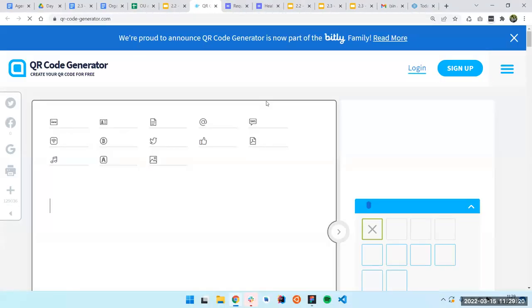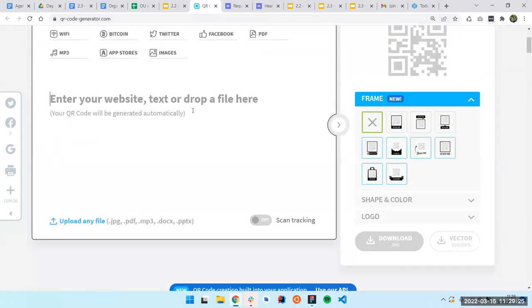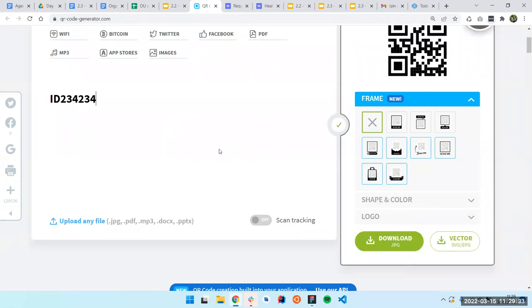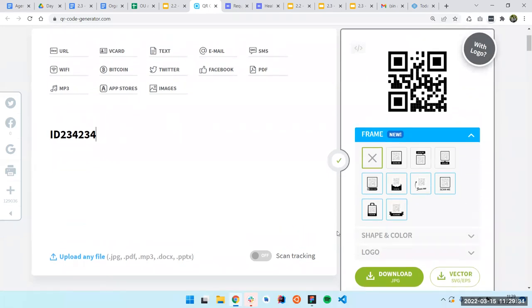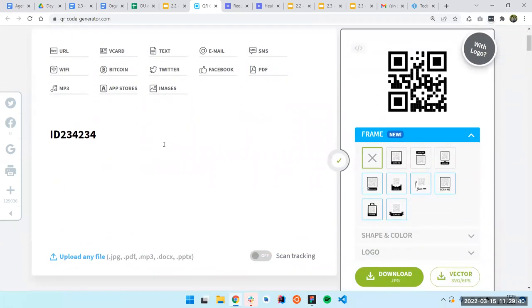Also, if you come here to the QR code generator website — it's in the slides — you can just put some information here, like an ID or whatever, and then you can create different QR codes with that.